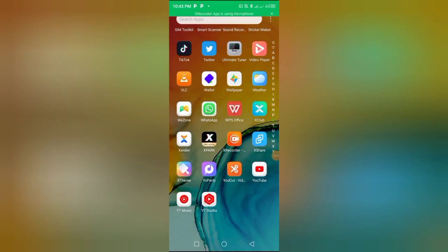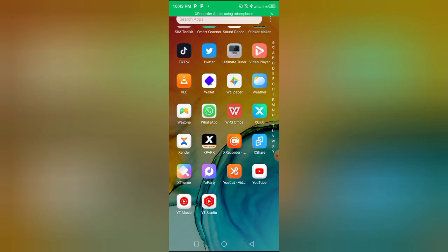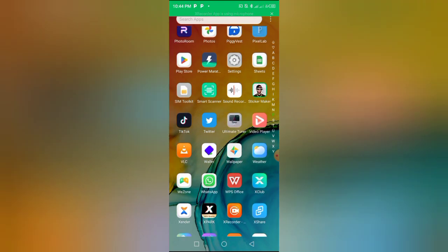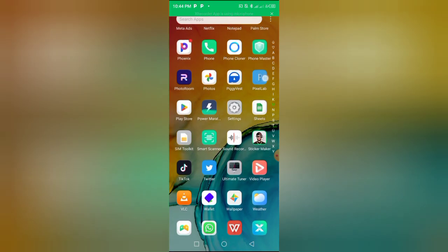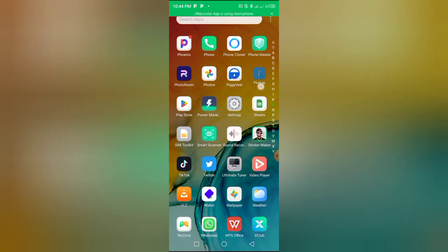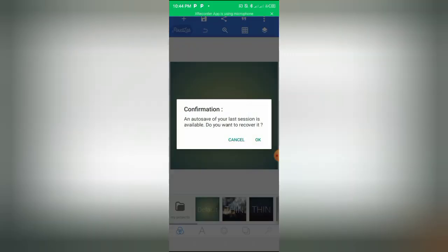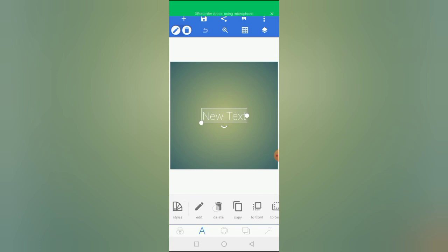Like I promised, I'm on my smartphone right now and we will be starting this tutorial immediately. But first off, I want you to know that the application we'll be using for this tutorial is called Pixelab. Here it is, Pixelab. You can download it for free on Google Play Store. So once you download Pixelab, you install it, you open your Pixelab, and this is the simple interface you see.